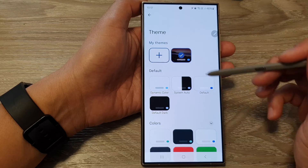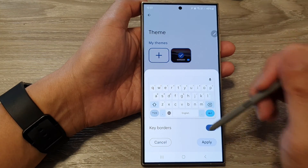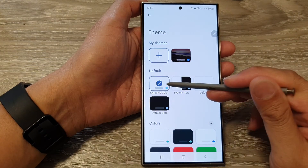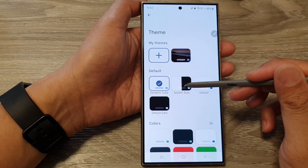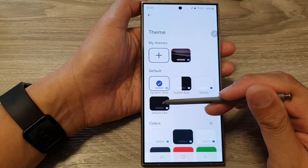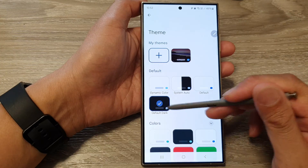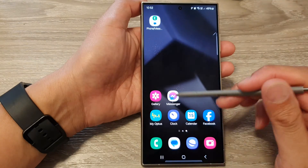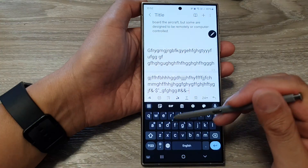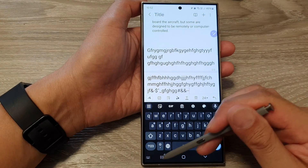In here you can select one of the default themes. You can select Dynamic Color, System Auto, Default, or Default Dark. For example, we can select the dark theme — if you open up a note, that will bring up the keyboard in a dark theme.